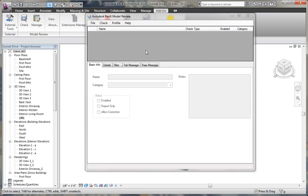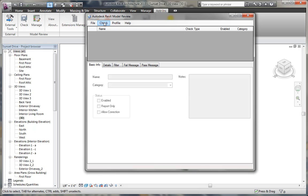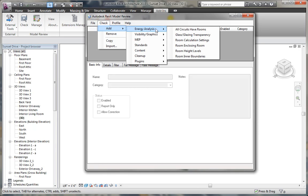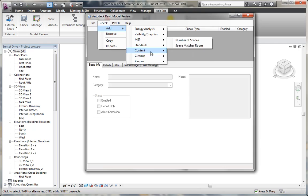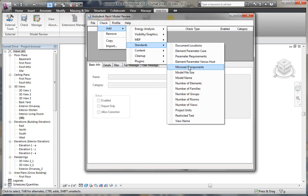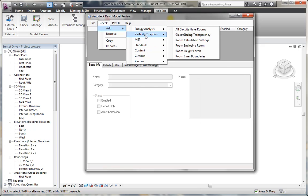Creating a custom check with the tool is actually quite easy. We can go to the check pull down menu in manage and add a custom check. There are a number of predefined checks that you can use. We can create standards and include the model name, model size, or the number of mirrored components.